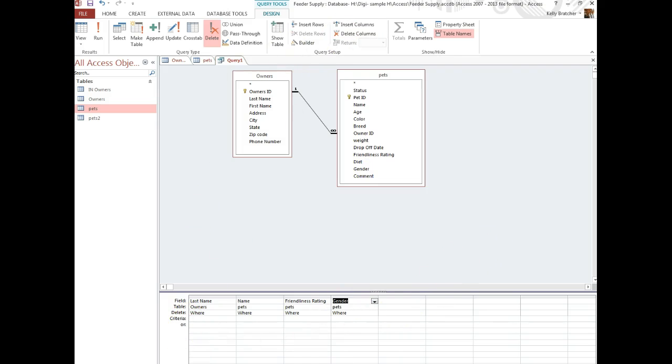At that point, you can go down to the bottom and start filling in criteria if you want.